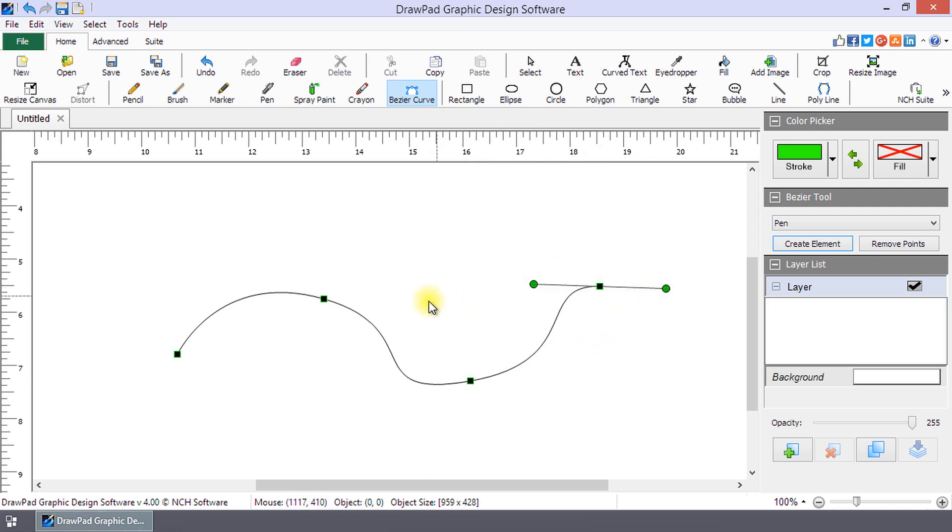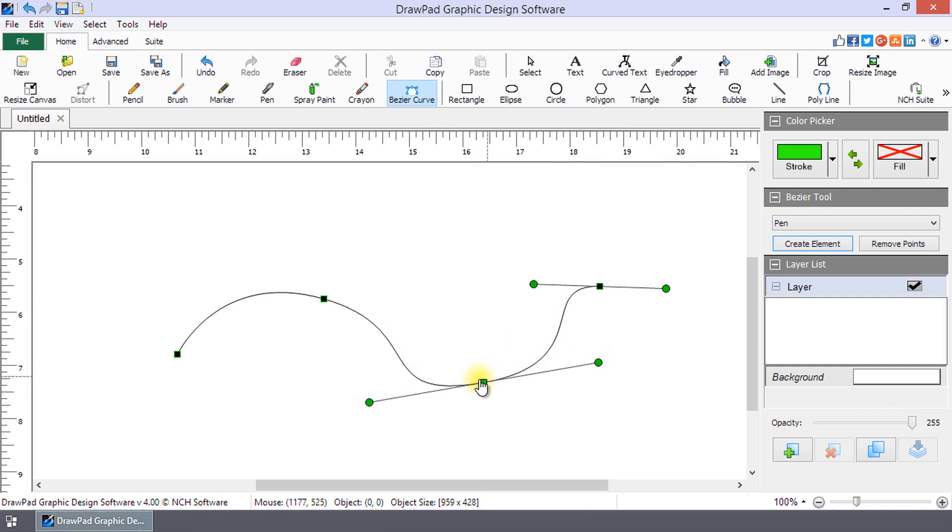To edit a point, hover your mouse over it. The square will become green and the mouse pointer will change to a hand. You can click and drag to reposition the point.